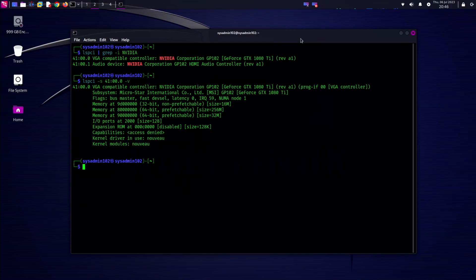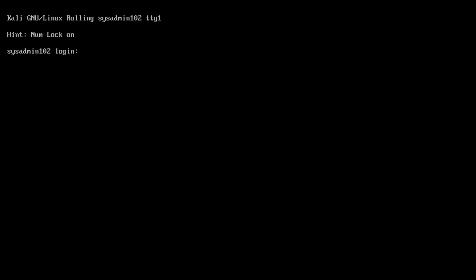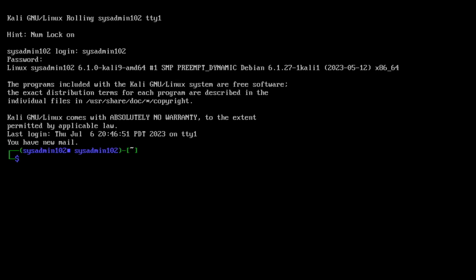Next step we're gonna log in to the TTY console. You can do that by selecting ctrl alt and F1 on your keyboard, and then you can log in with your username and password. I'm gonna use the clear command to make room.